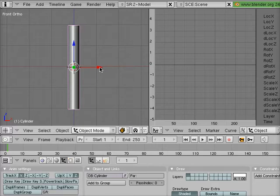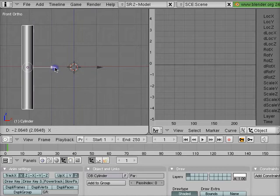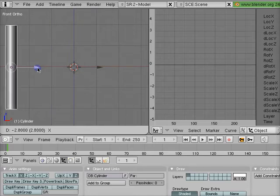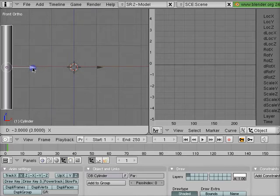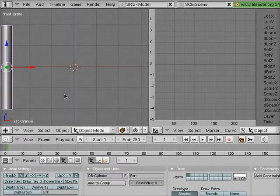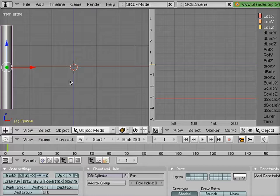The first thing I'm going to do is animate the cylinder moving from where I want it to start to where I want it to end. So I'm going to move it all the way over to the left here at frame 1 and insert a location keyframe.